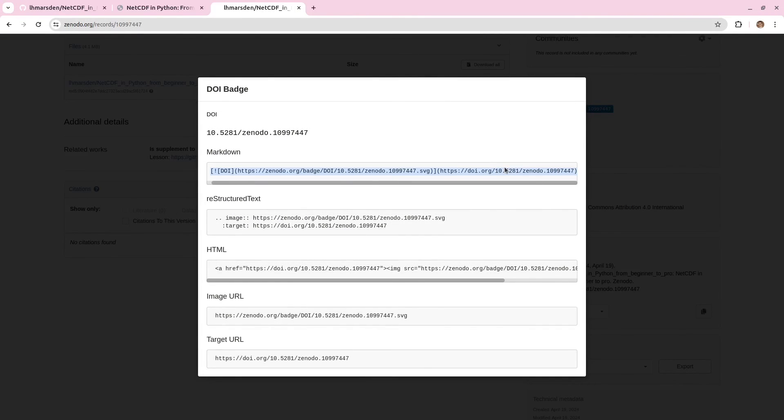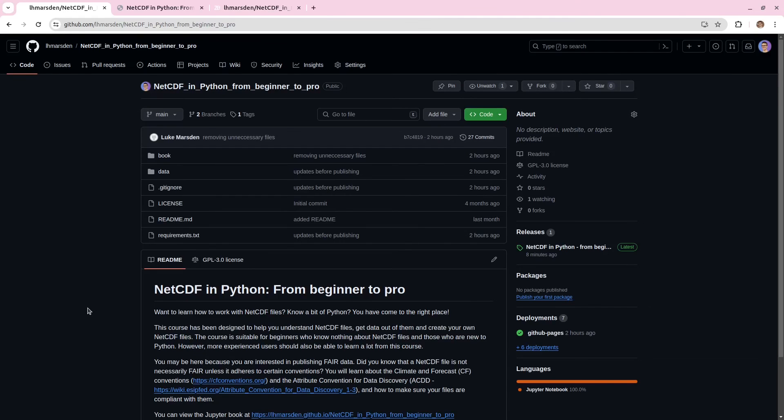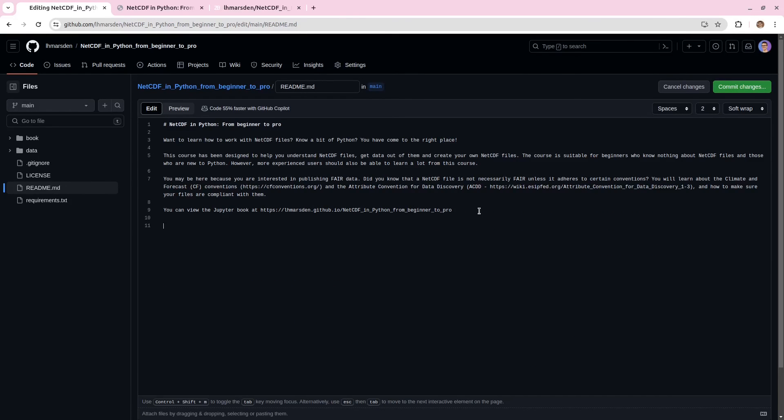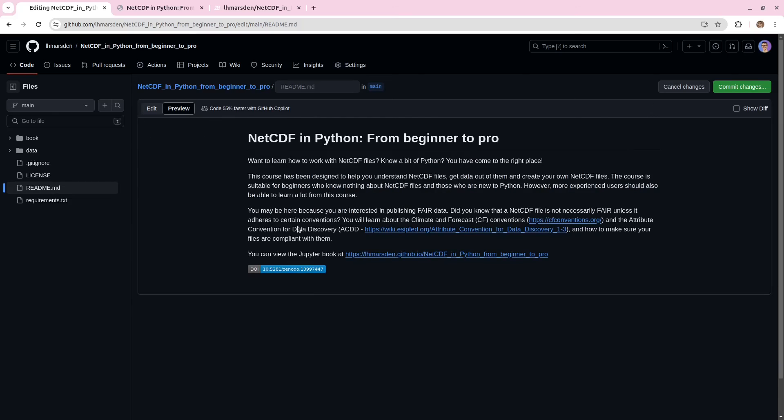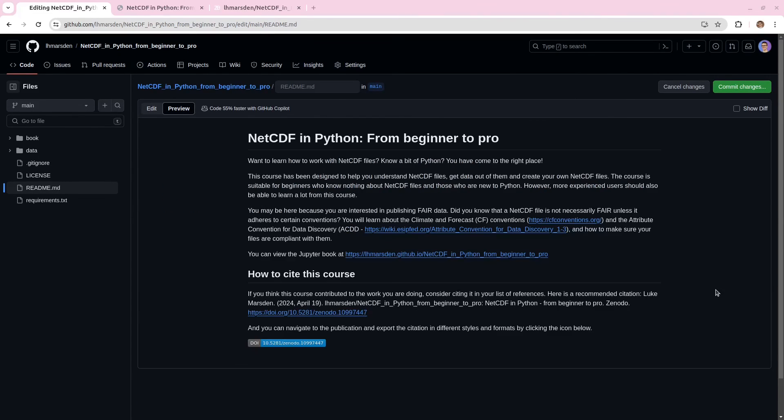So if we copy this, and then return back to our Git repository, we can go to edit the readme, press this pen icon here, and we can include this. We just hit preview. We can see how that's going to look. We might want to make some further changes. And when you're finished, you can commit those changes.